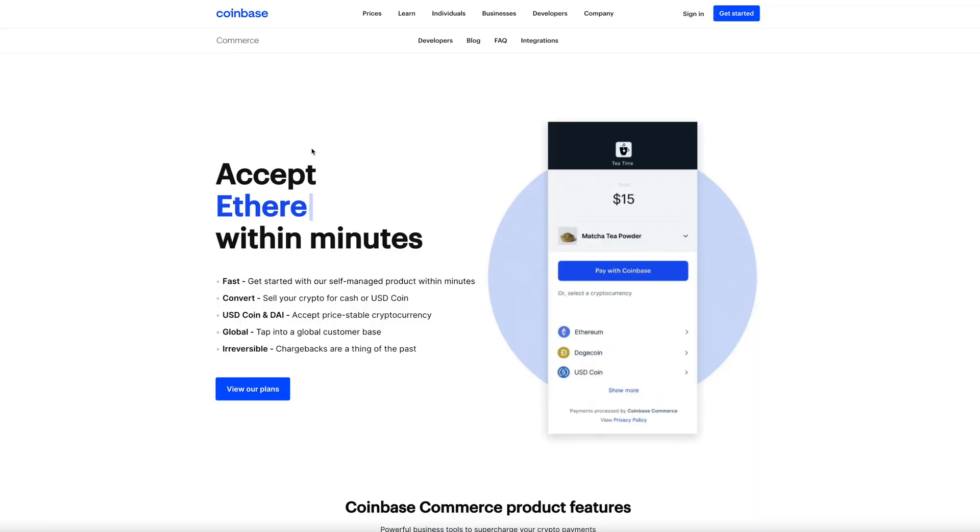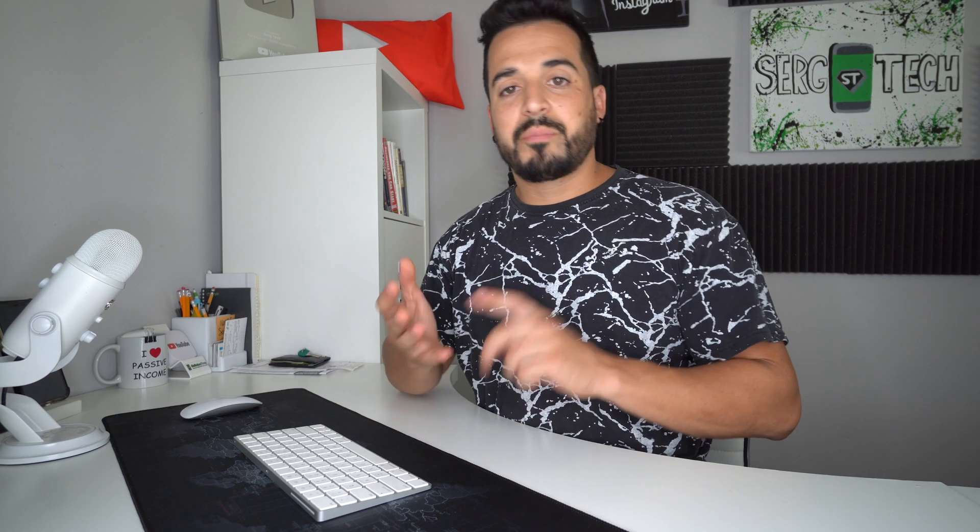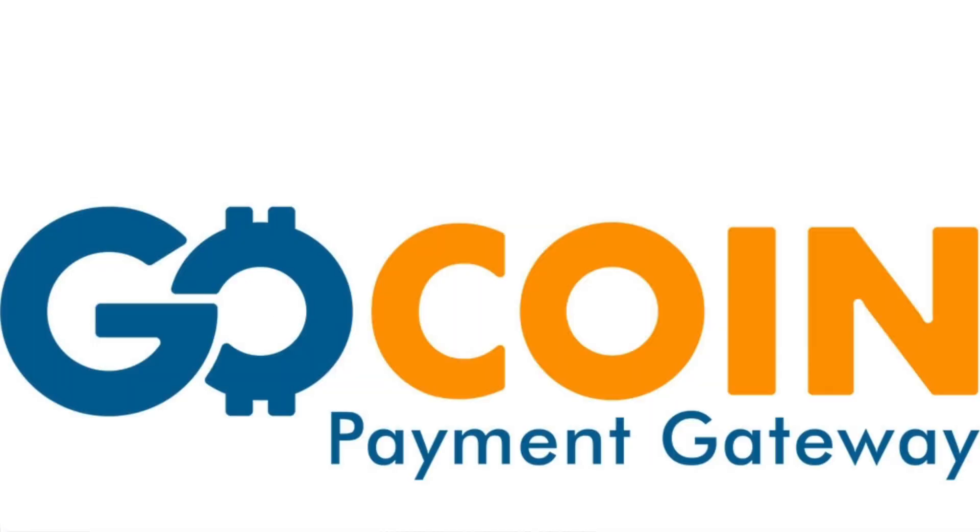So there's a couple different platforms that you can use to accept cryptos on Shopify. One of them being Coinbase Commerce. There's also other ones like BitPay, GoCoin, and CoinPayments. However, I am going to be using Coinbase Commerce for the purpose of this video since Coinbase is the company that I'm the most familiar with. So it should be pretty easy to set up.